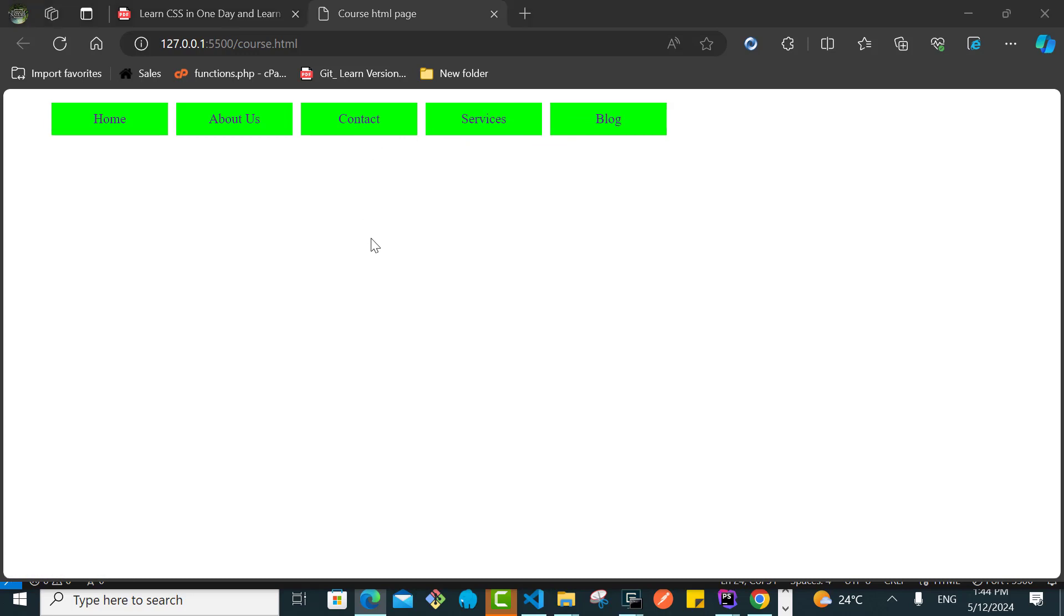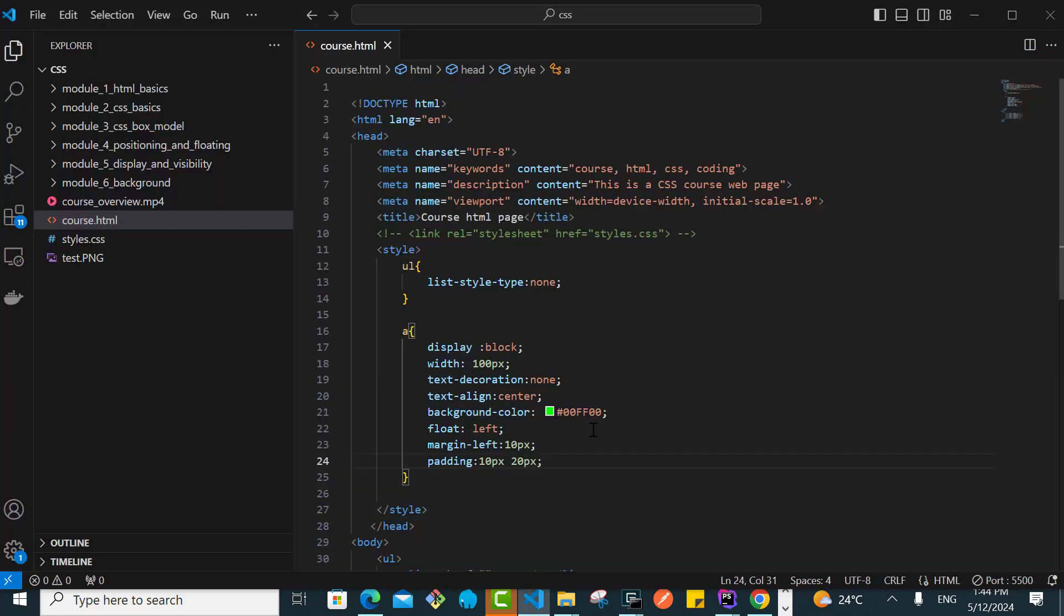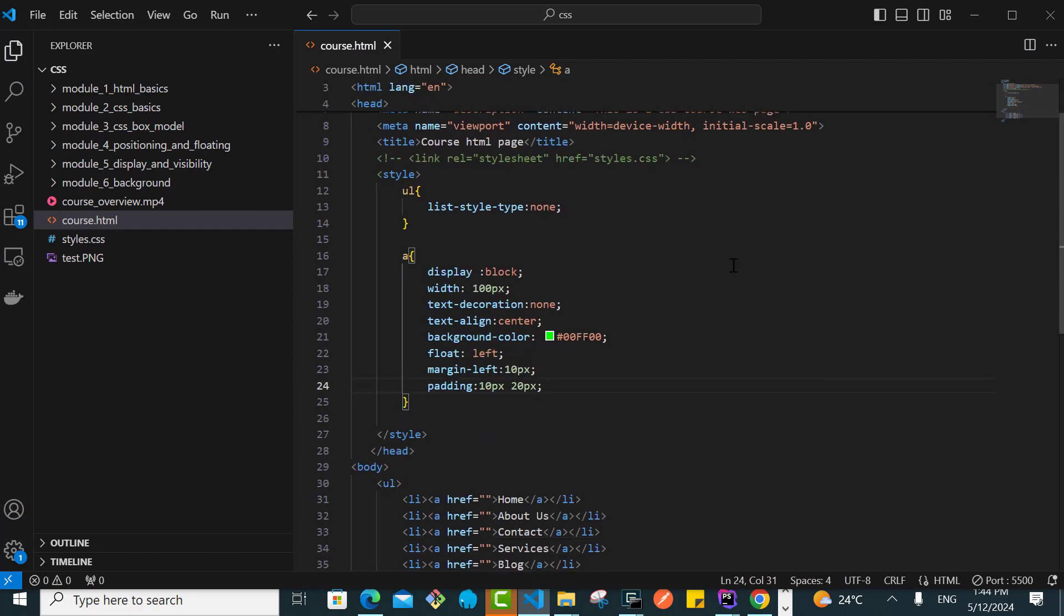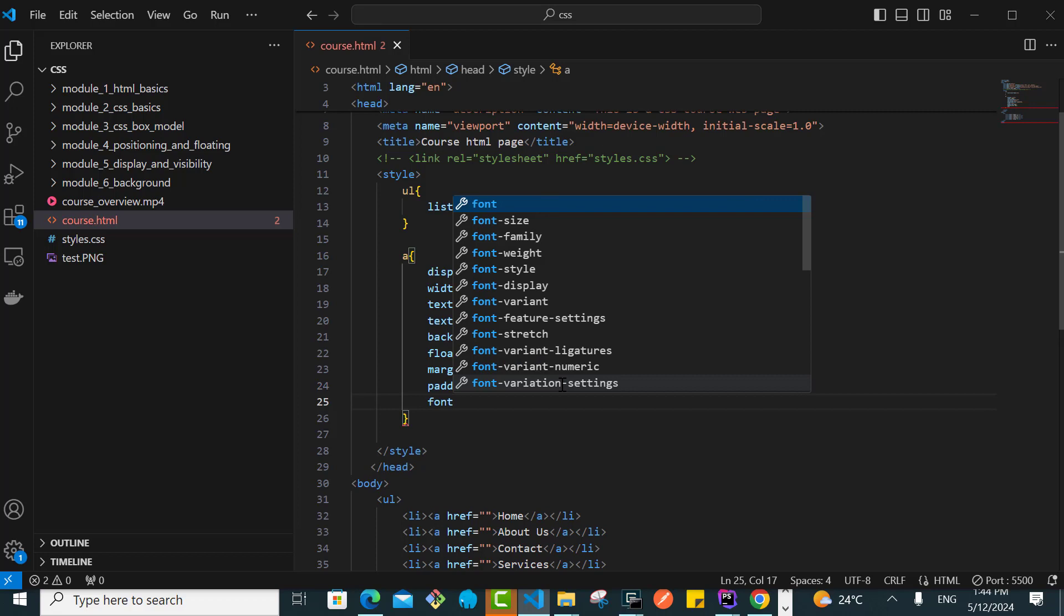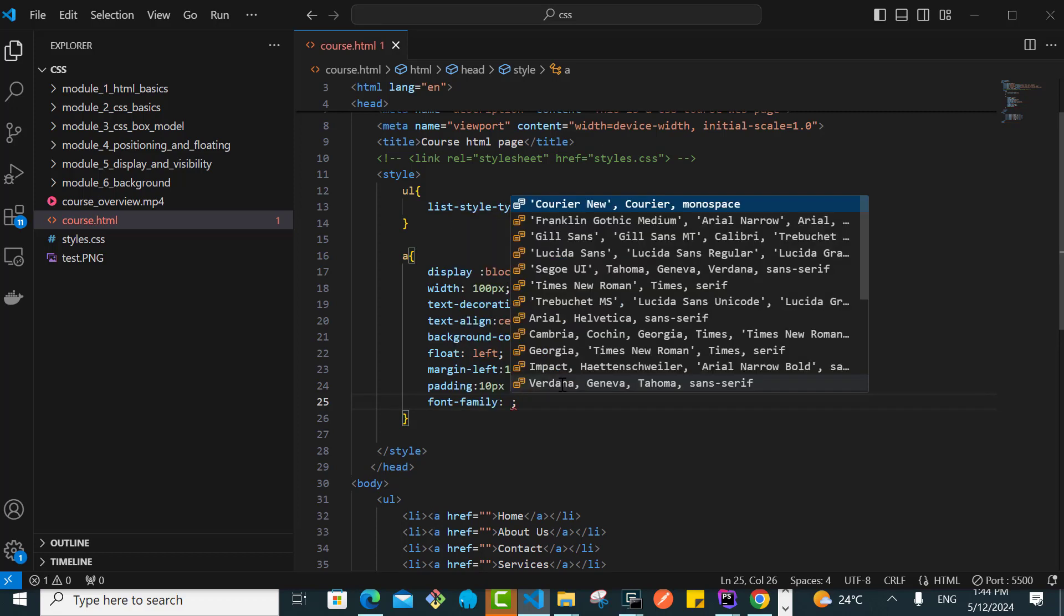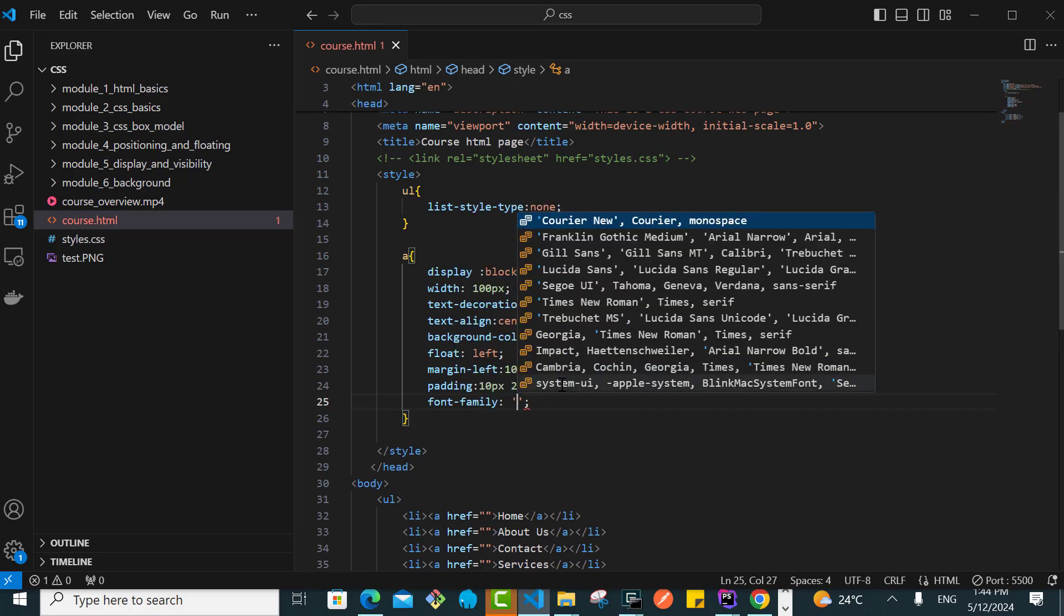The other thing that we can play around with, I can say that I want the font family, something that we have just learned. Font family, I want the font family to be Georgia, Georgia Times New Roman Times Serif. Let's see.